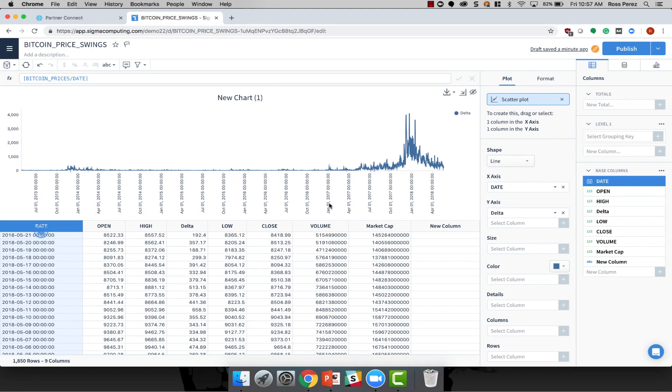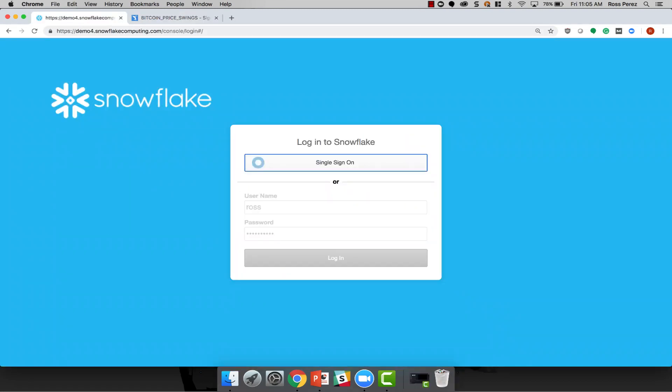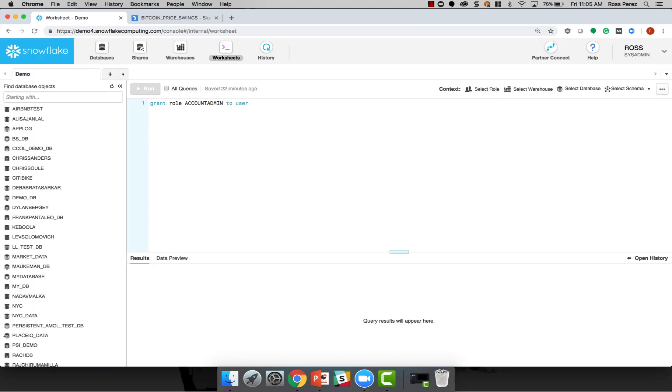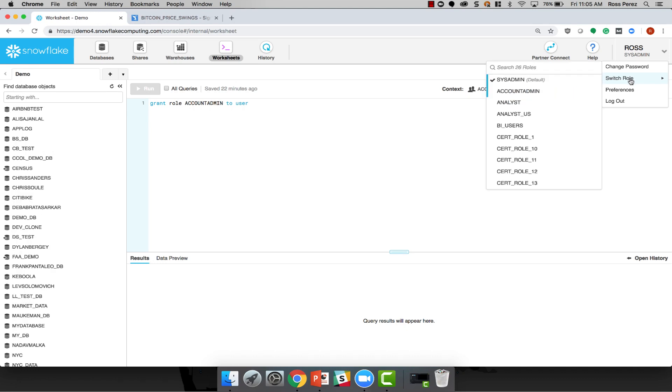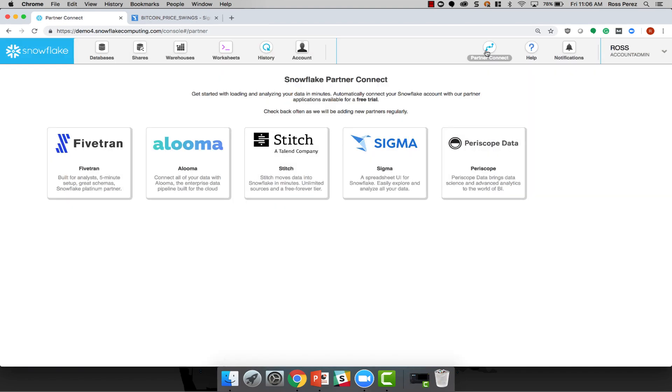To get started with Sigma, you can use Snowflake's Partner Connect feature, which is what I'm going to show you today. To create your Sigma account, simply log into Snowflake with an account that has Account Admin access. Then navigate to Partner Connect and click Sigma.